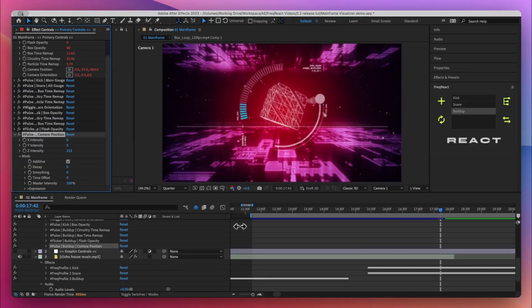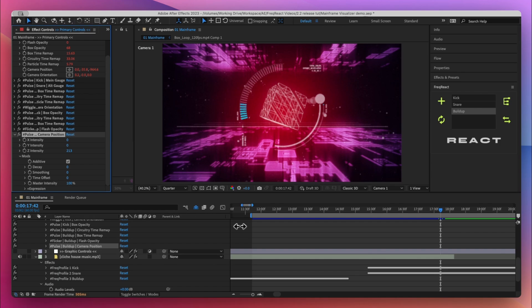So that's version 2.2, it is out now and as with all my updates it is completely free if you purchased FreakReact at any point in the last five years. So go download it, link is in the description, have fun reacting.